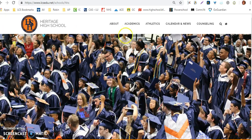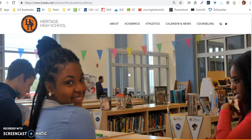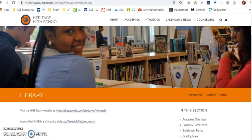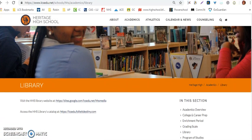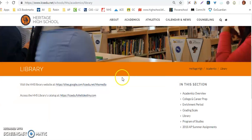Once you get there, go to Academics, scroll down to Library. Once you get to the library page, scroll down to about the middle of the page and click on this first link here.